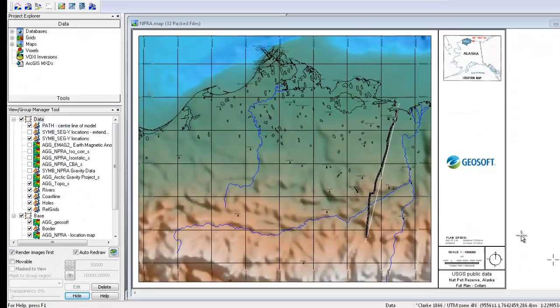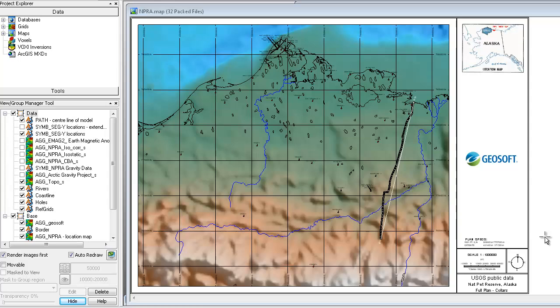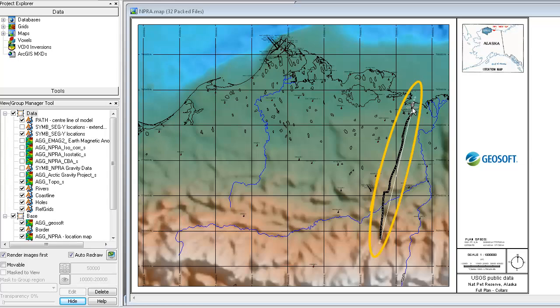The map we're looking at is a regional map from the NPRA area that we're going to be working with. What you see in white right here is the profile line in which we're going to extract and build a GM-SYS profile from.